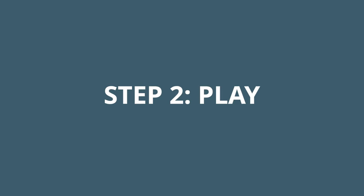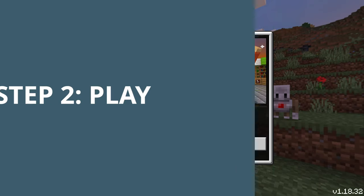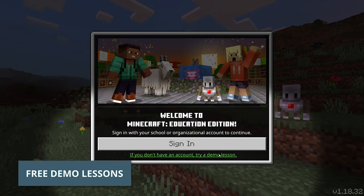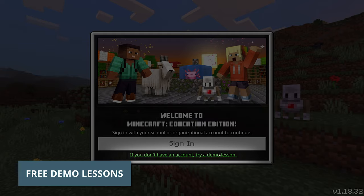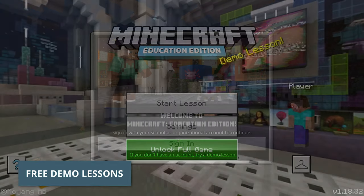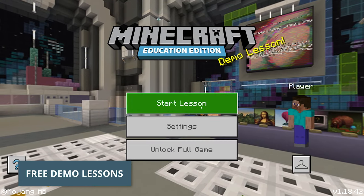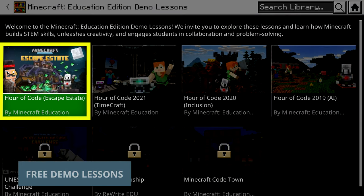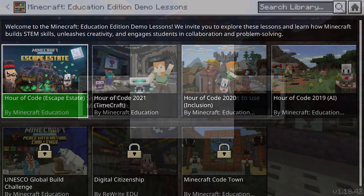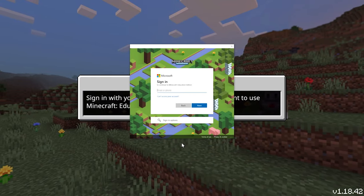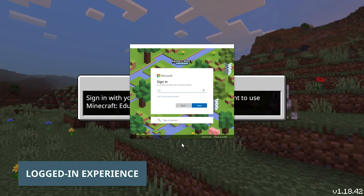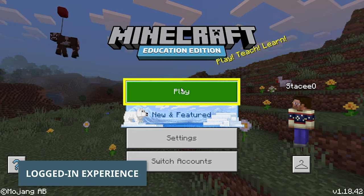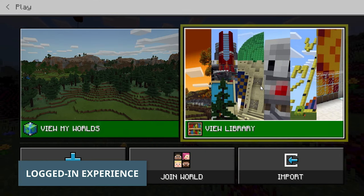New to coding? Try an Hour of Code demo lesson. Click Try Demo Lesson on the Minecraft Education home screen. Or, if you have an account, log in and navigate to Hour of Code in the in-game lesson library.